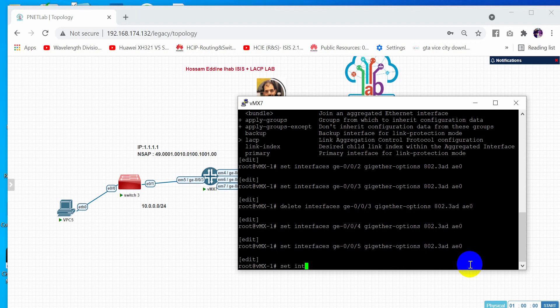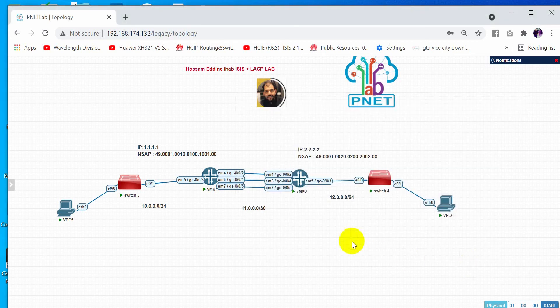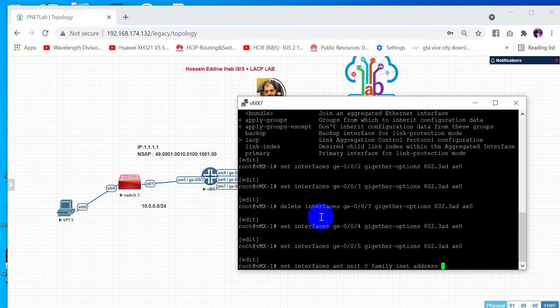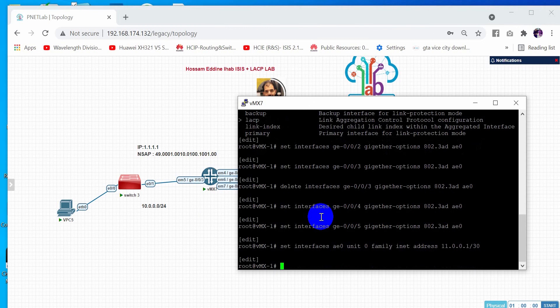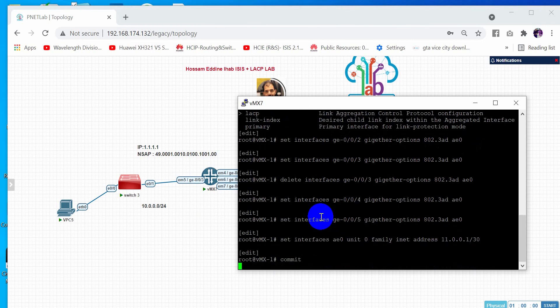After assigning the physical interfaces, we give the logical interface its IP address. We do: set interfaces ae0 unit 0 family inet address 11.0.0.1/30. This is the IP for the first router's aggregation interface.